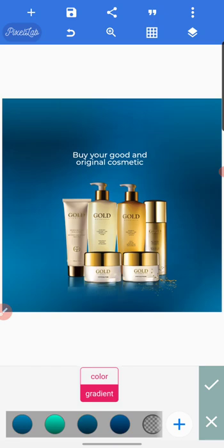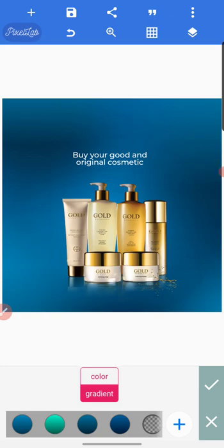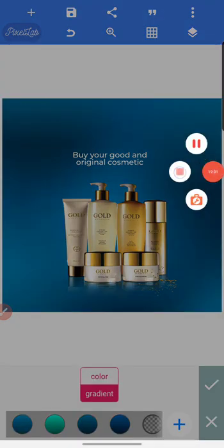I look forward to you creating good backgrounds on Pixel app — good gradient, monochromatic color backgrounds using Pixel app. Please do subscribe to my YouTube channel for more interesting tutorials. Thank you.